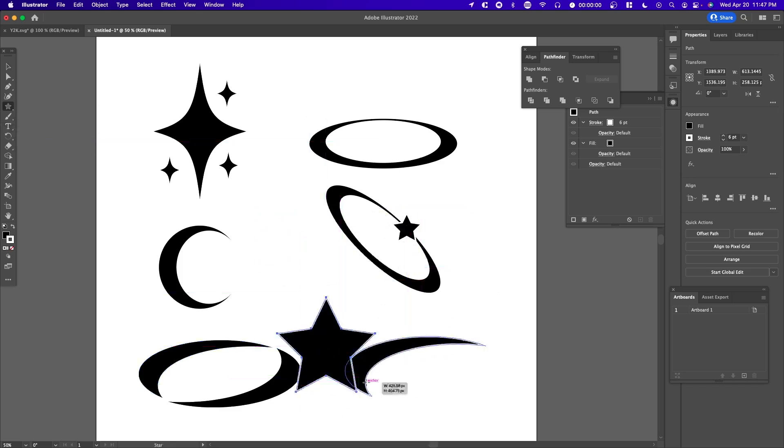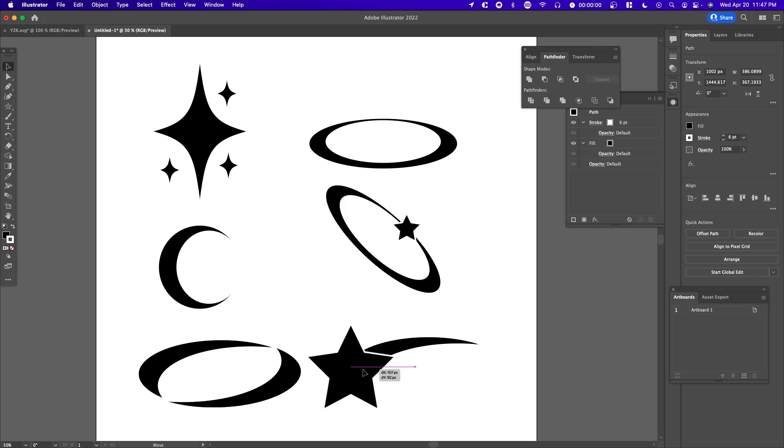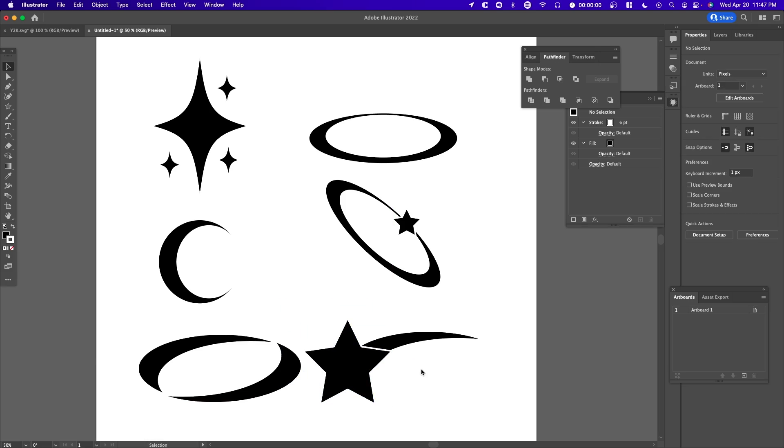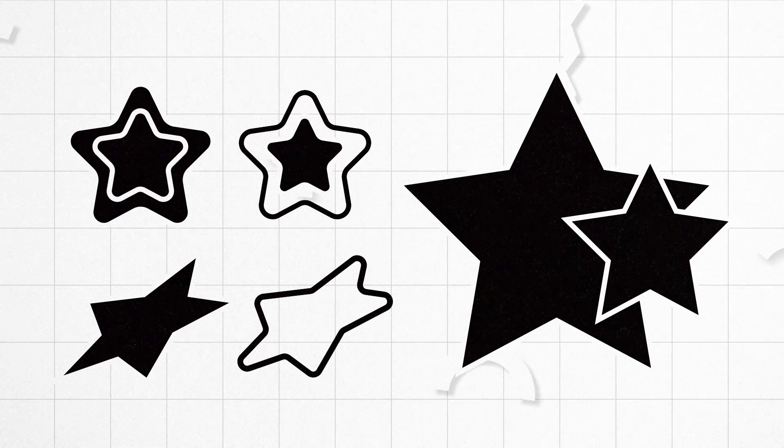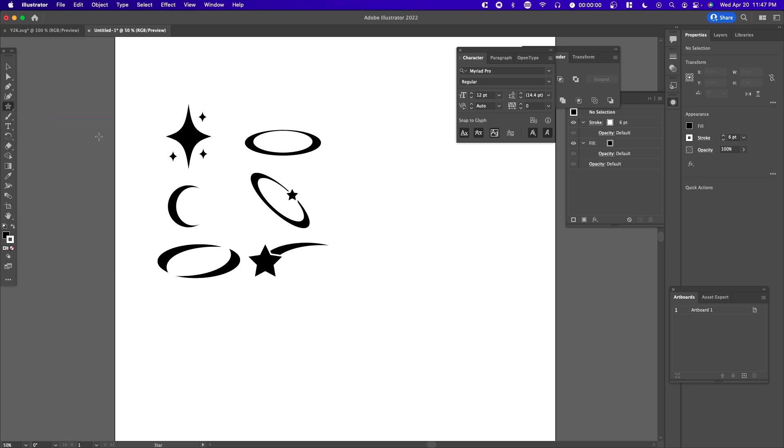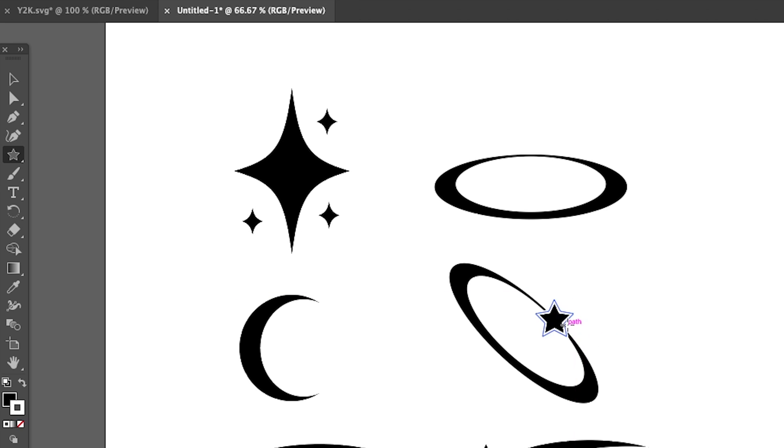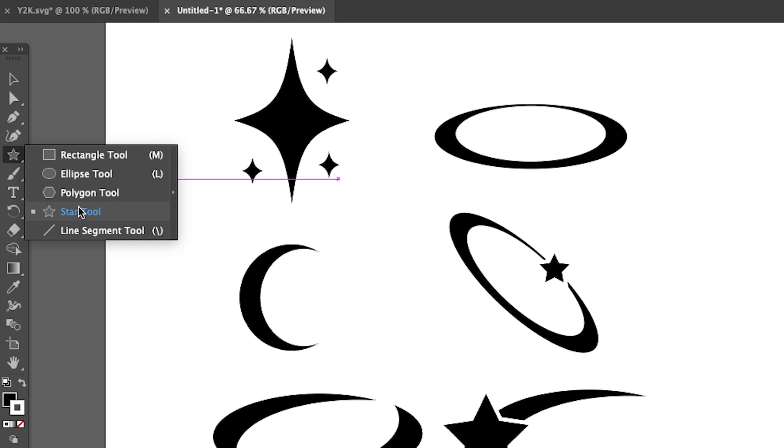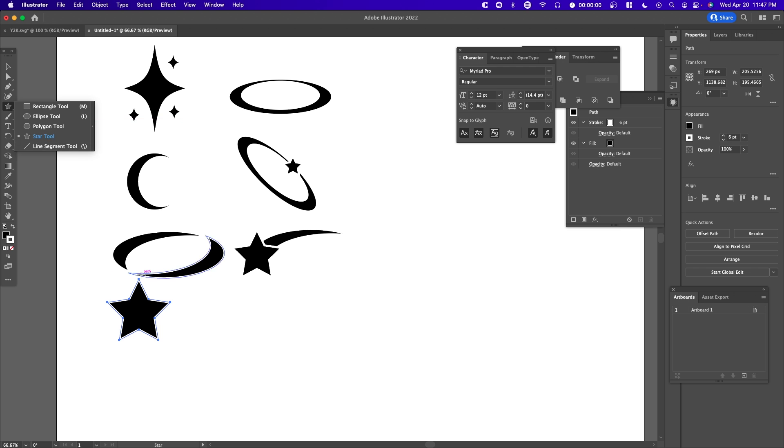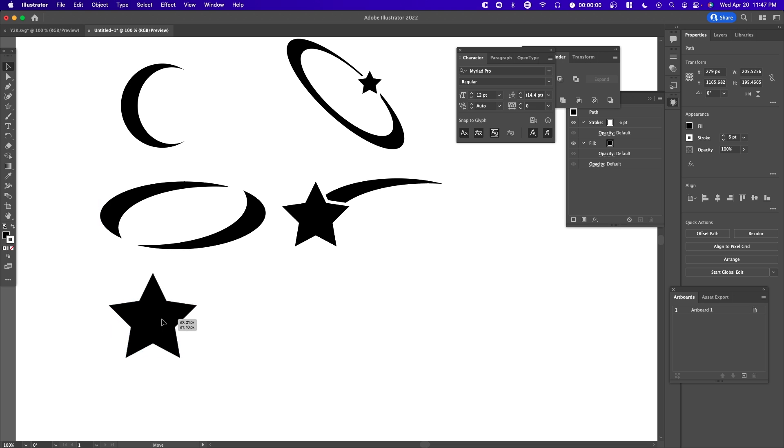The last one we're going to make is stars. I already showed you how you can integrate stars with the other methods, but if you want to create specifically stars, you can just select the star tool. Here we have a star.